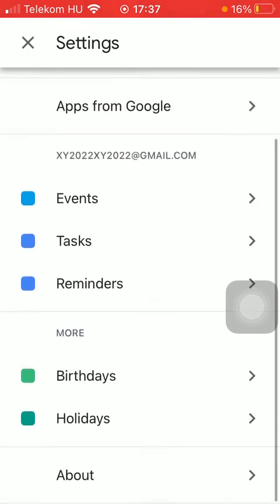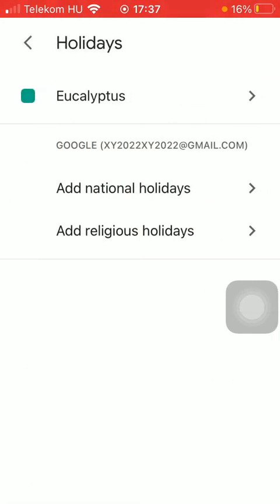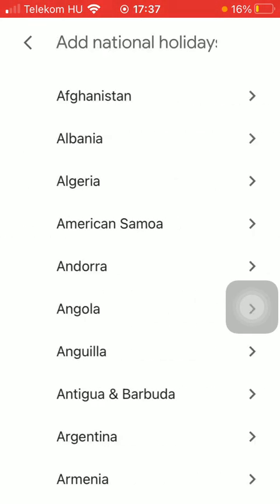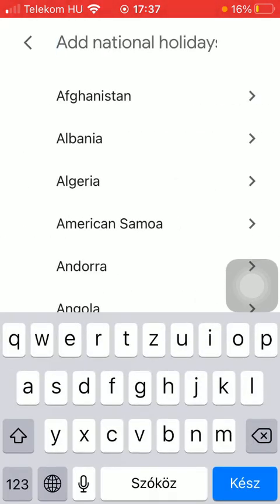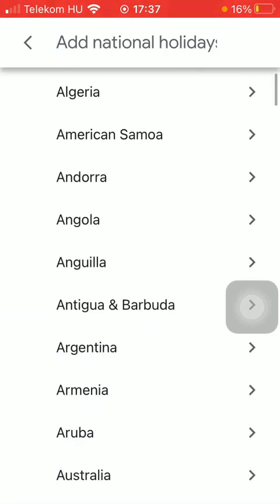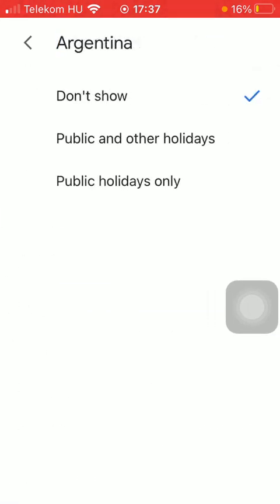Scroll down to the more section and tap on holidays. Now as you can see, you can add national and religious holidays, so tap on the relevant one that you would like to add. Then you should select your country and then you will be able to add the public and other holidays to your calendar.